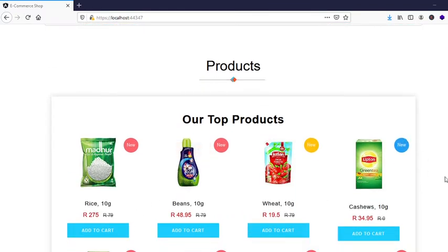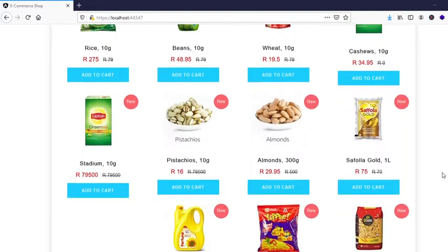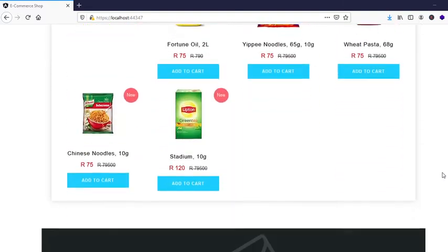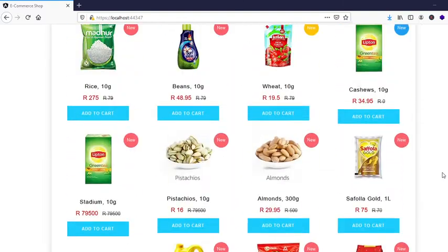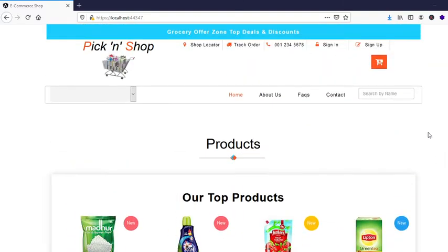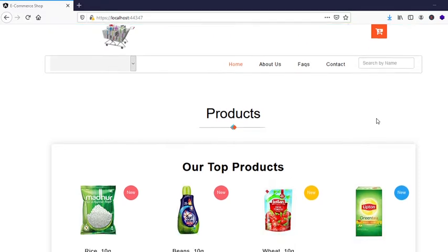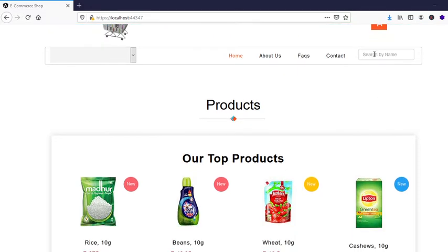At this stage I've been able to also apply filtering and sorting so that the user can search for products. Let's say the user searches for rice.